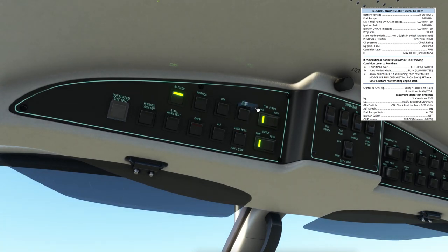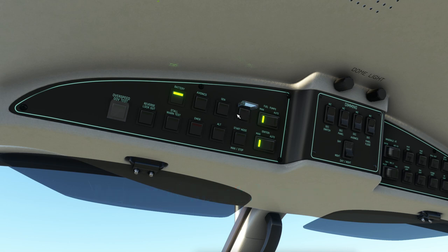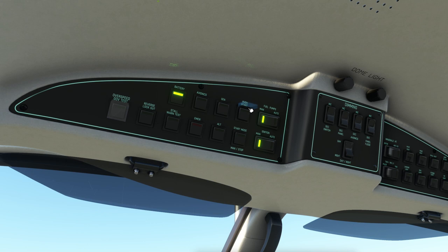Now we head up to the overhead and go for the automatic engine start. Before pressing the button: once we press it, we have 30 seconds - that's as long as the starter motor can run. We press it, then switch our view down to the engine gauges and monitor NG. Once it's past 13%, we introduce fuel using the condition lever, moving it from cutoff to run. We should then see ignition indicated by a sound and, more importantly, the ITT starting to rise - rapidly but smoothly.